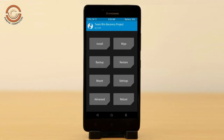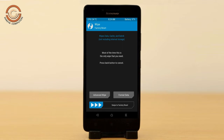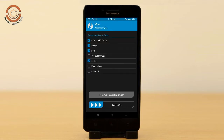Press on back. Now we are wiping our temporary data — it will allow us to cleanly install our custom ROM. Select wipe, then select advanced wipe. Select Dalvik/ART cache and data. Swipe right to confirm.